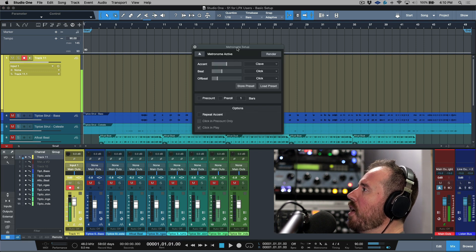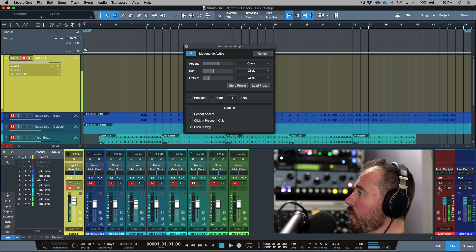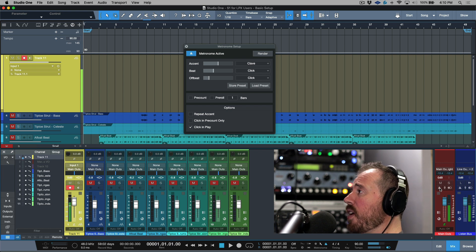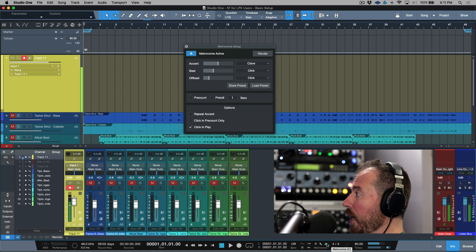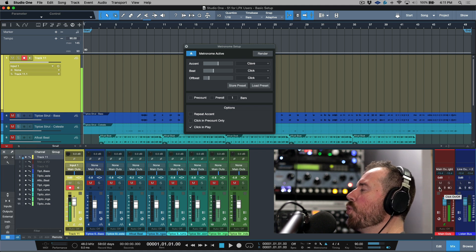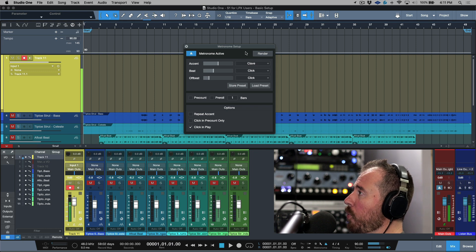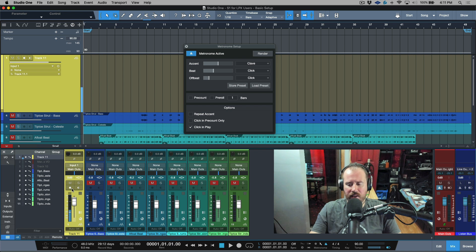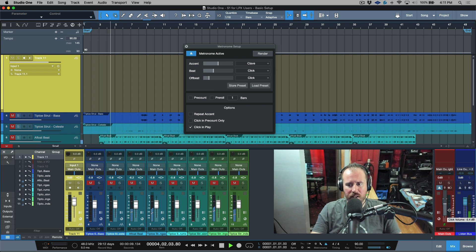One thing to point out is that whereas in other DAWs you may load an actual software instrument to generate click sounds, in Studio One the click is available within your metronome setup. I'll click metronome setup — notice I have these different settings. I can activate my click globally but turn it off for my main outs, and if I had a headphone cue send going to somebody else on different outputs, I could have their click on but mine off. I can control the individual click per output and also control the level of the click.